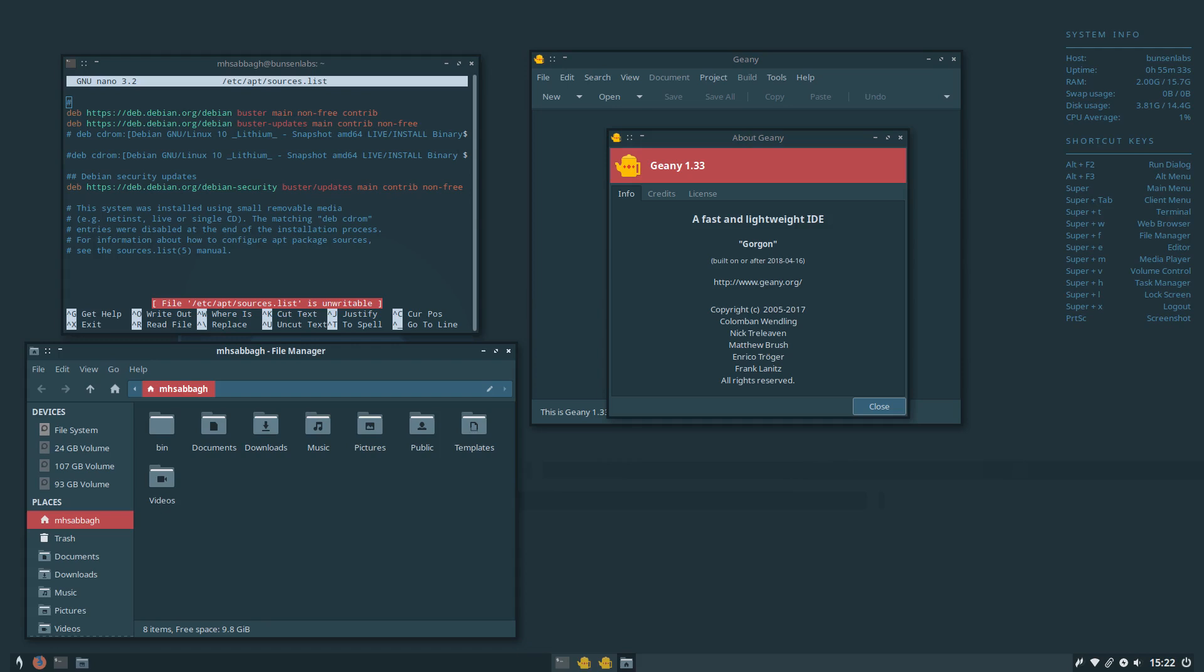BunsenLabs Linux is a rather unique distribution. It's a lesser-known Linux distro overall, but it looks sleek, is very modern, and is a beginner-friendly distribution. For newcomers migrating from Windows or Mac OS to Linux, you should definitely give this distro a try or install it.